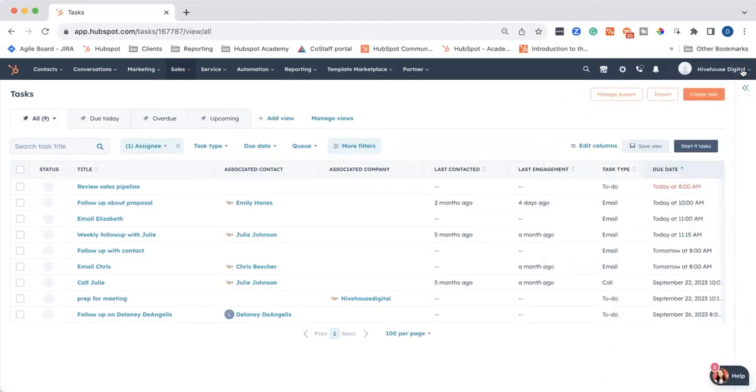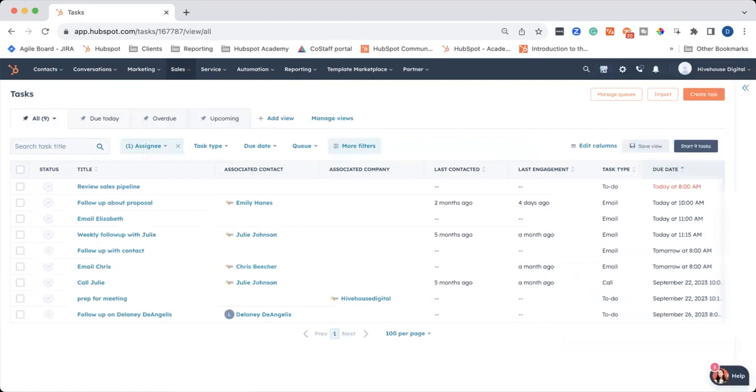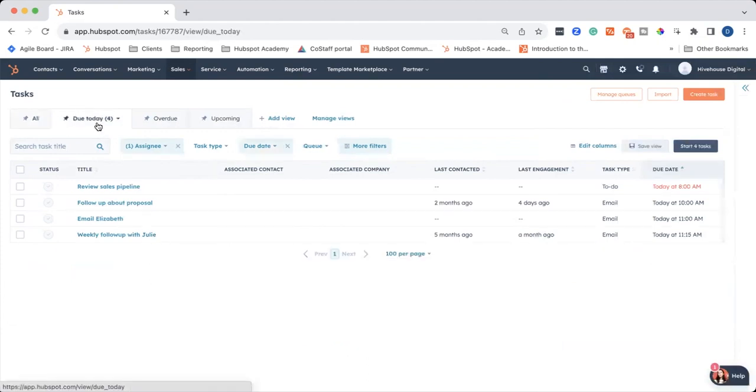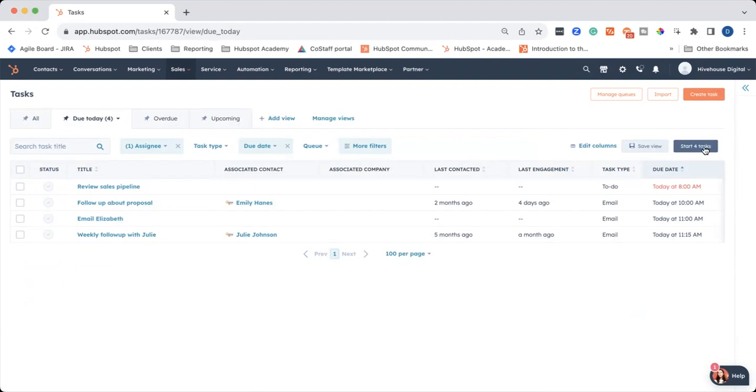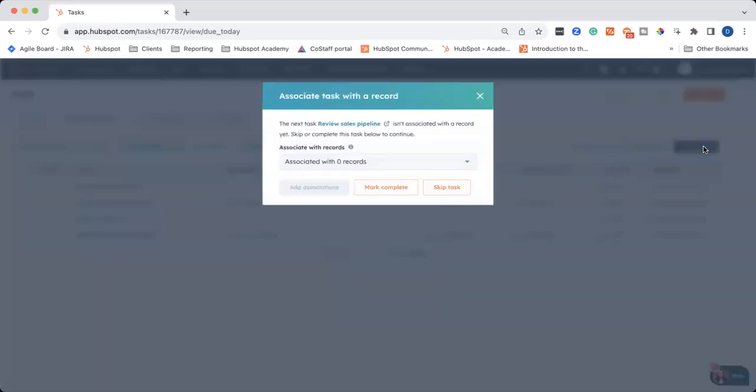Now, let's say you want to start working on your tasks, but you don't necessarily want to start working on tasks that you can do in the future. I would go over to the due today column, so you're only working on the tasks that are due today. And you can go ahead and click this blue button in the right corner that says start tasks. So I'm going to click that.